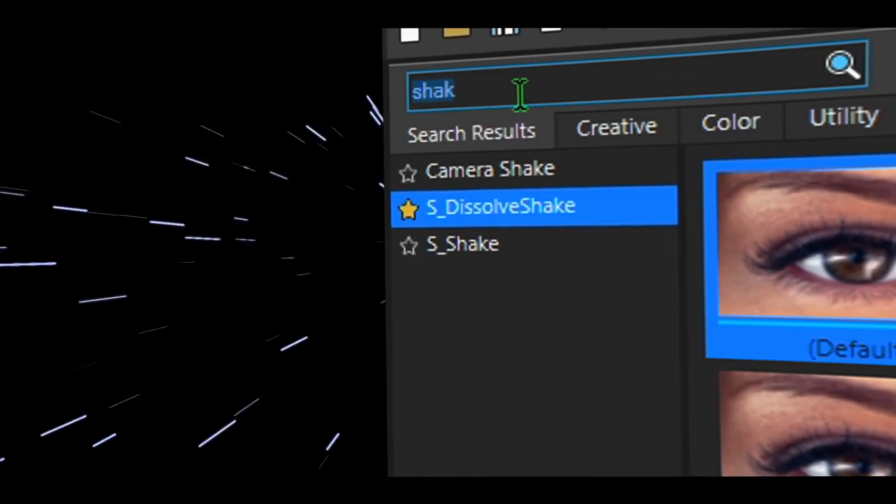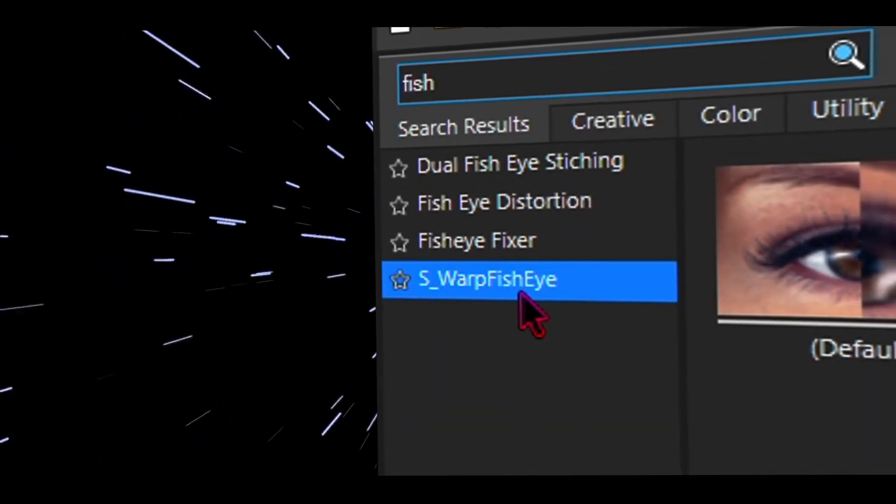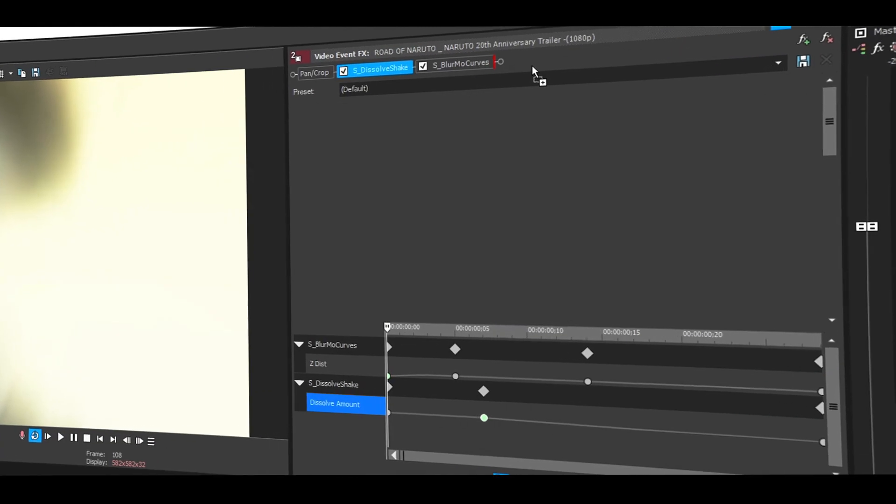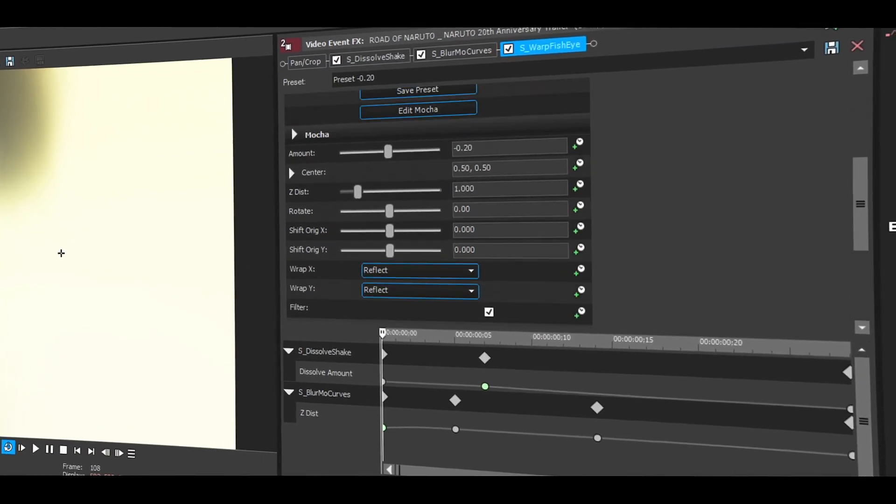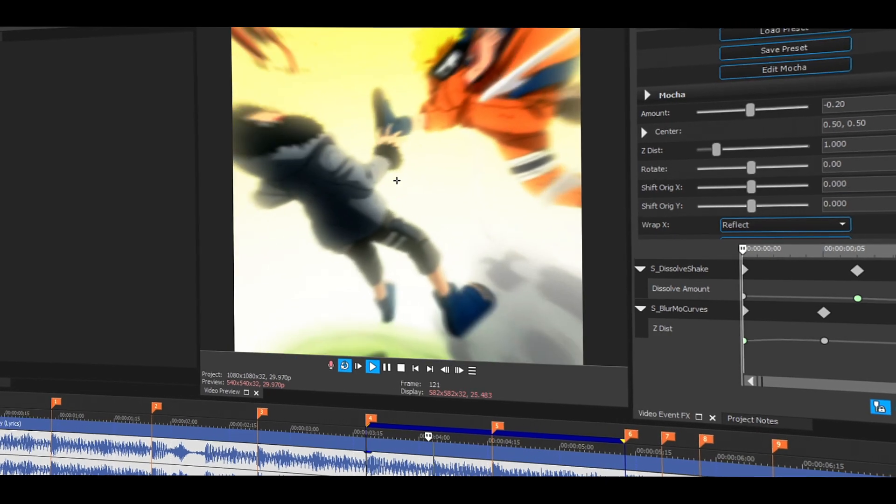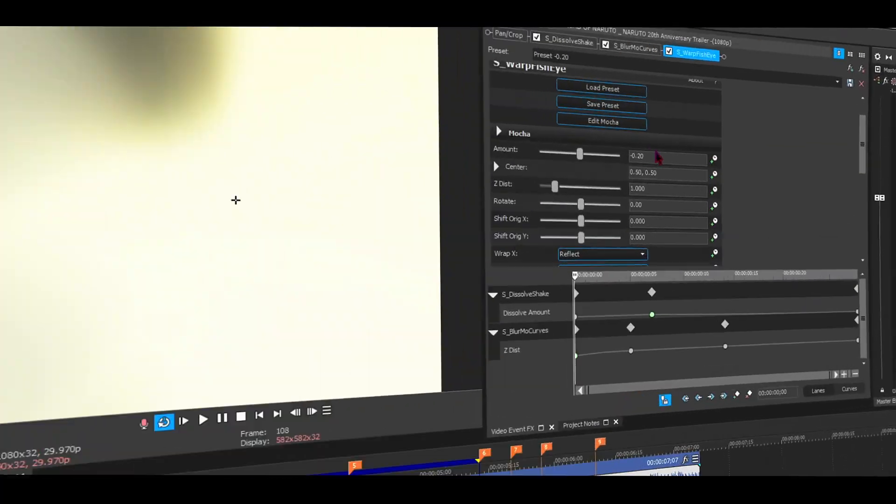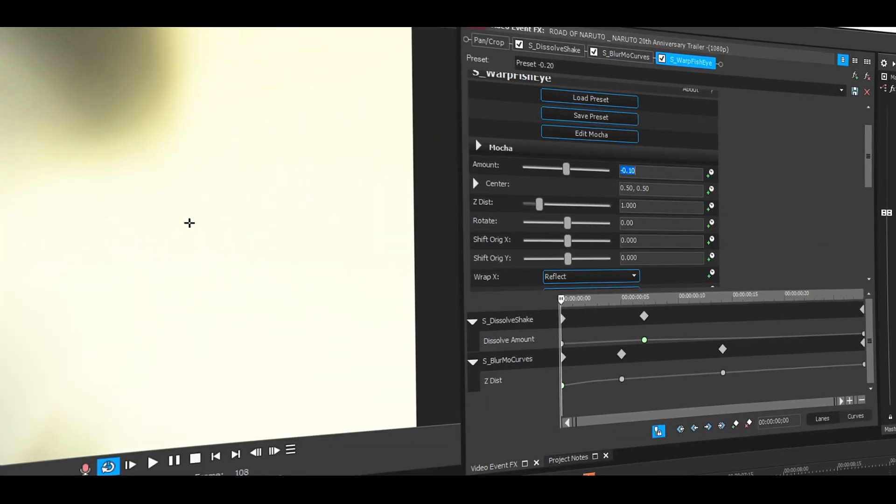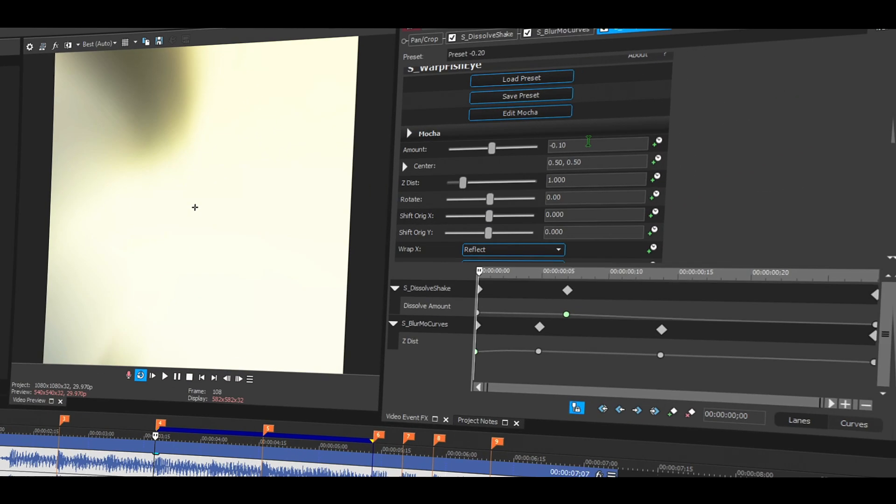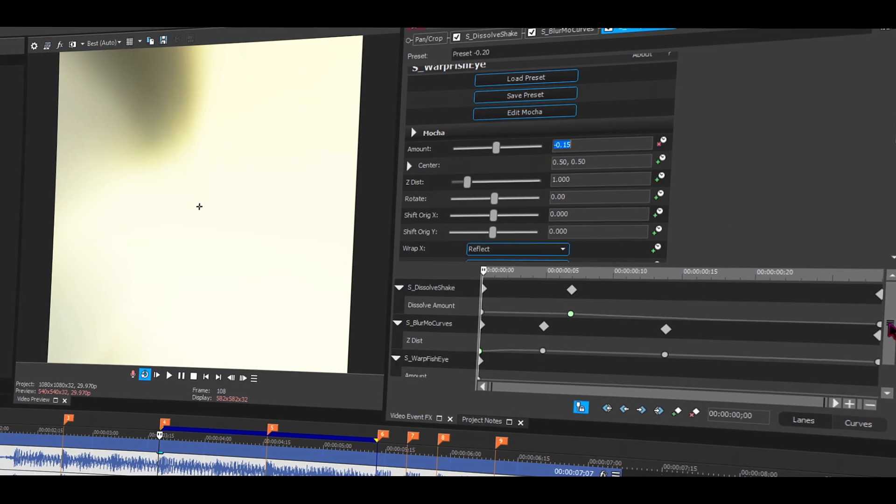So one last thing I like to add is the fisheye, which is pretty cool. I almost use it every time I make an edit. So just drag it, and here's the settings. Here's the preview. It looks like it is stuck, but we're going to be animating this. So one last time, we're going to be animating this, just like this. Boom, and you're done.